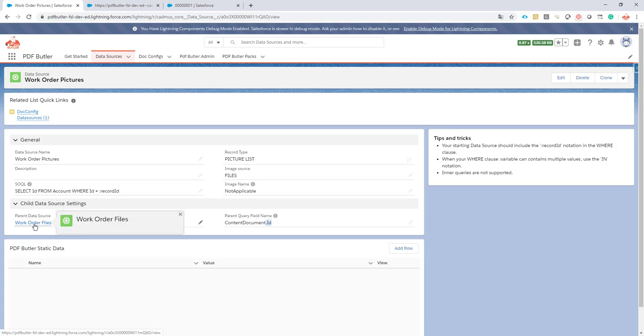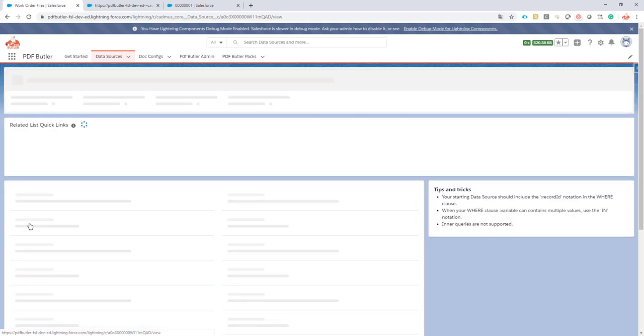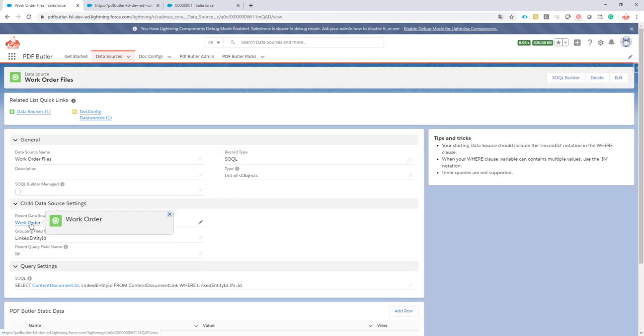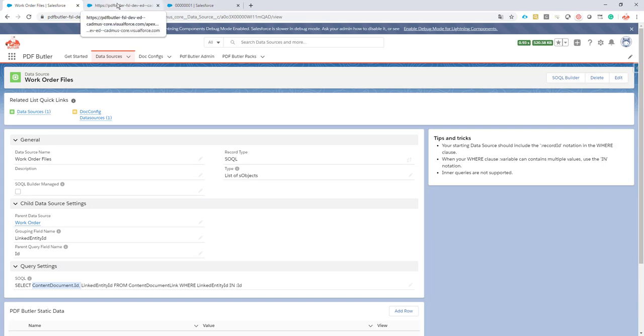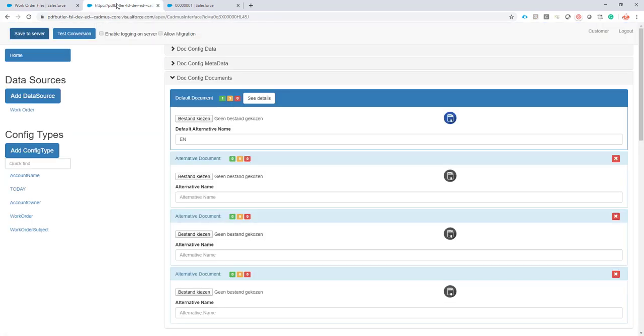So if I jump back to my parent data source you will see here that content document .id is a field here. So this is how these two data sources will be related. By setting the parent data source field. Okay so we have our data sources. Now let's make sure they are linked to our config.